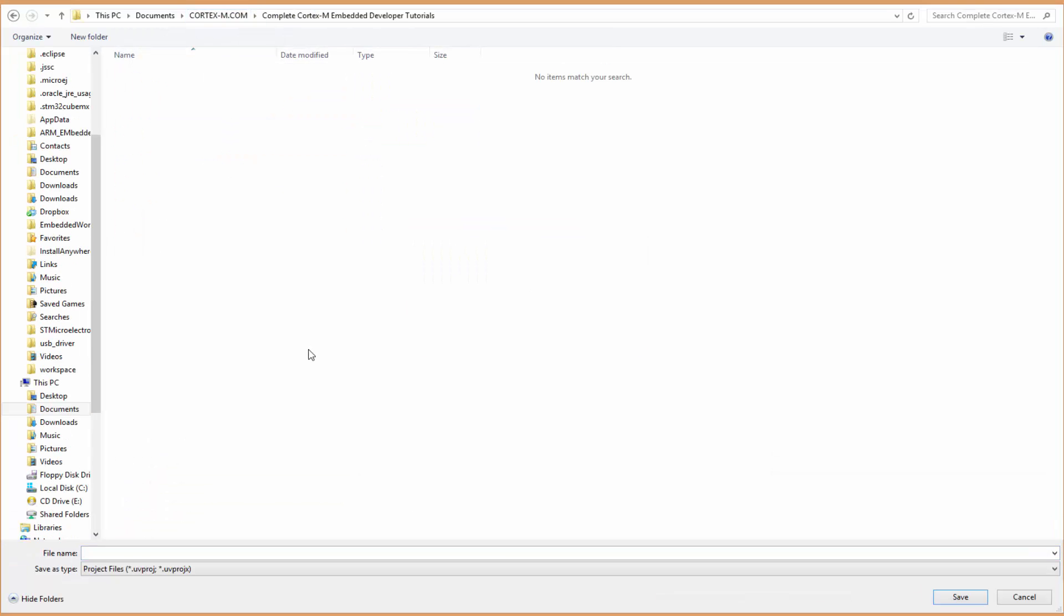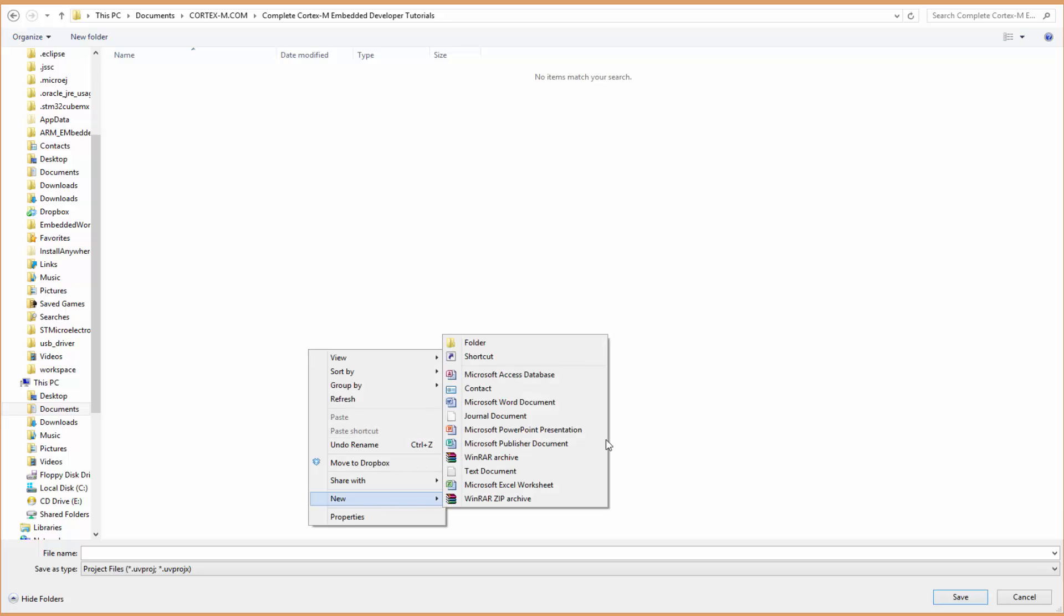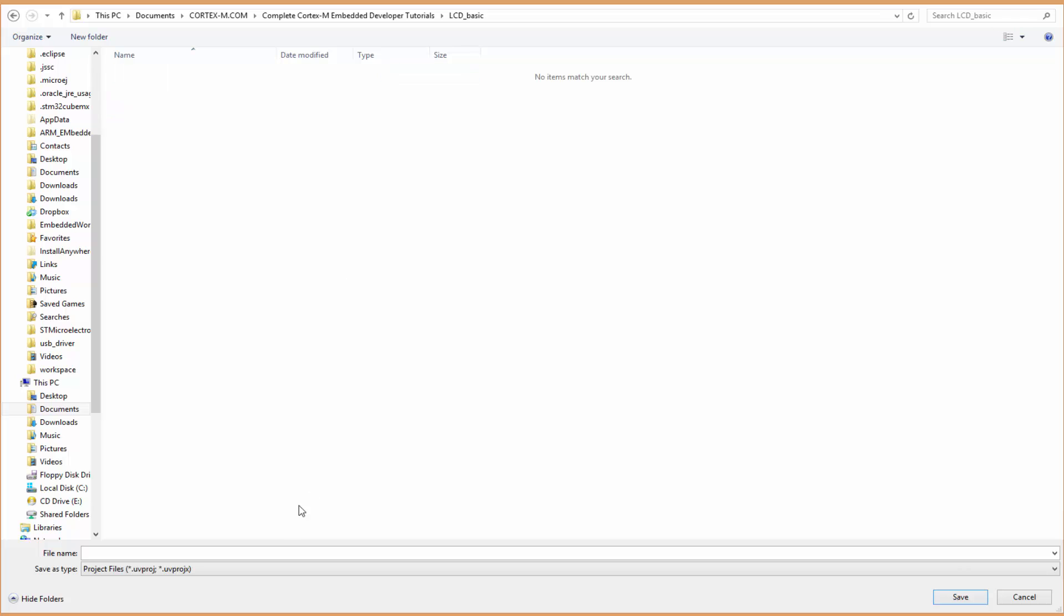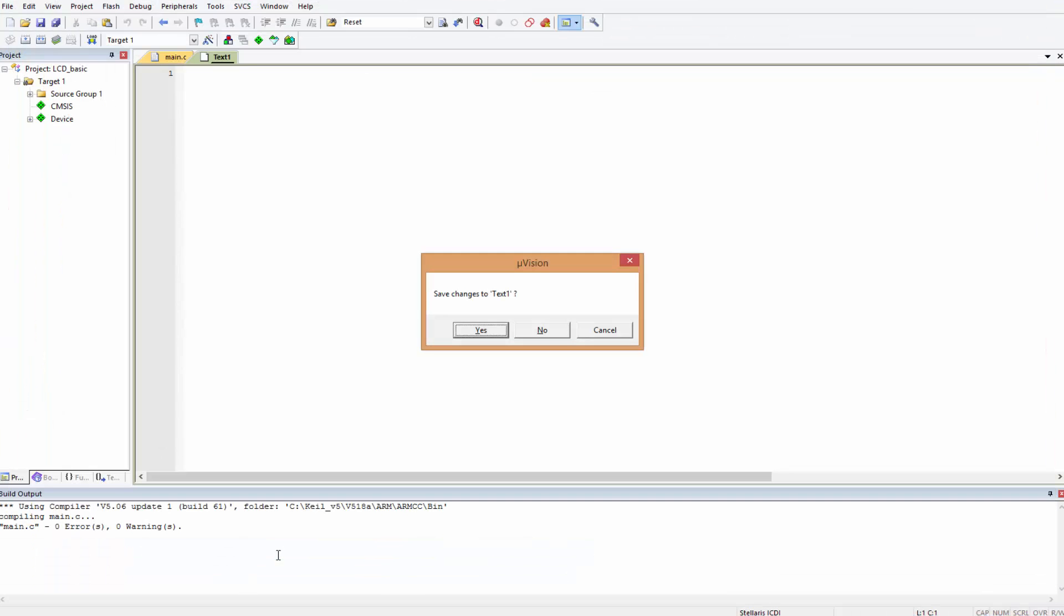You create a folder in which you want to store your project. I'm going to create a folder here. I'll just call it LCD Basic because this is the first and most basic LCD application. I'll call the project LCD Basic as well, type it over here, and then click Save.